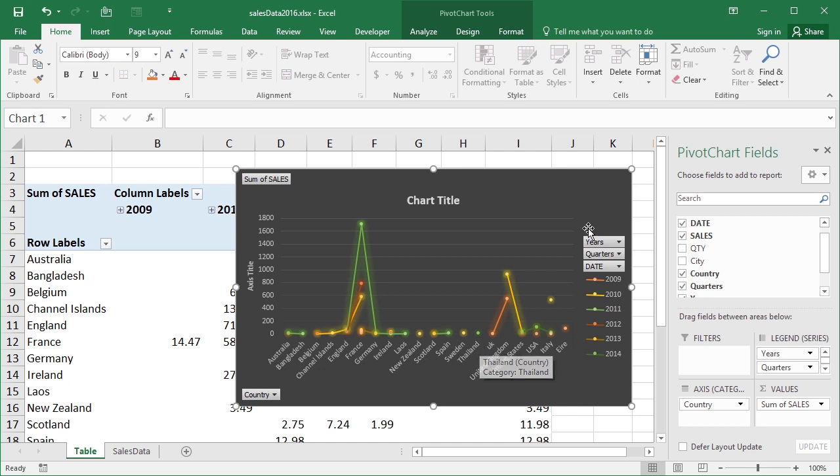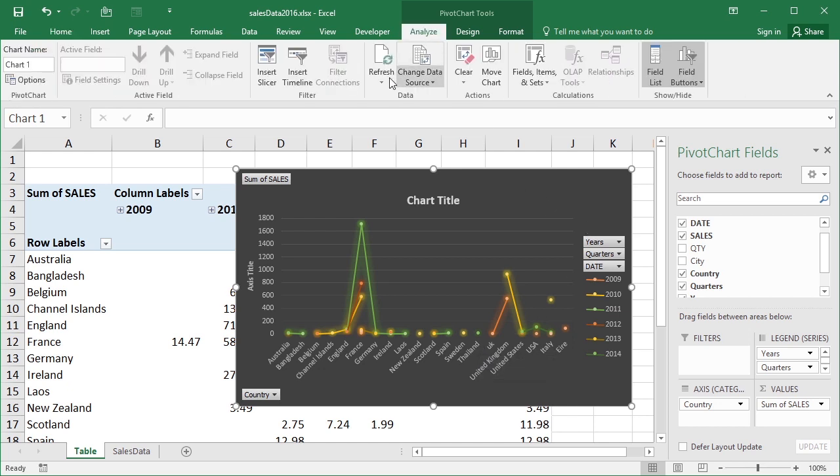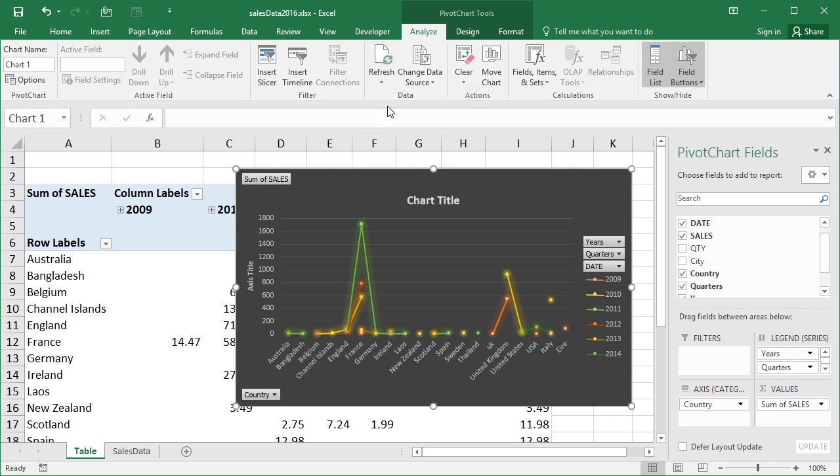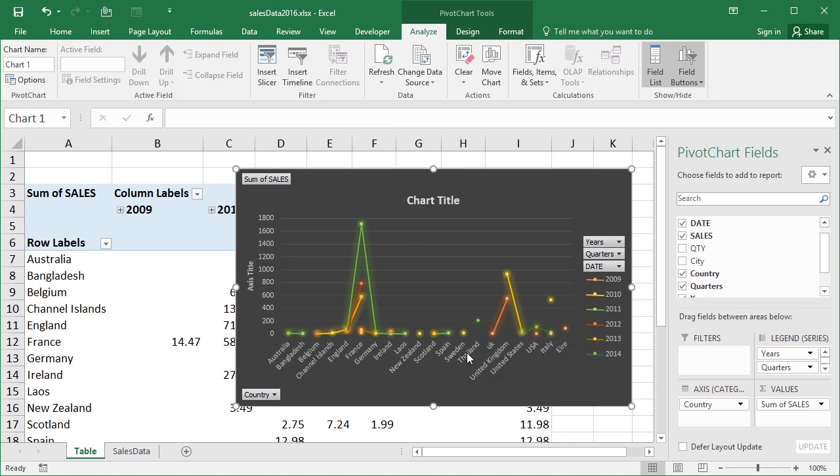So on the chart, I go to Analyze, choose Refresh. Refresh all is the safest option. That will check everything. And then we see the Thailand dot move up to the 200 mark. I hope you saw it move, because it didn't move very far. But it needs that refresh, unlike a normal chart that will respond immediately to changes in the source data.